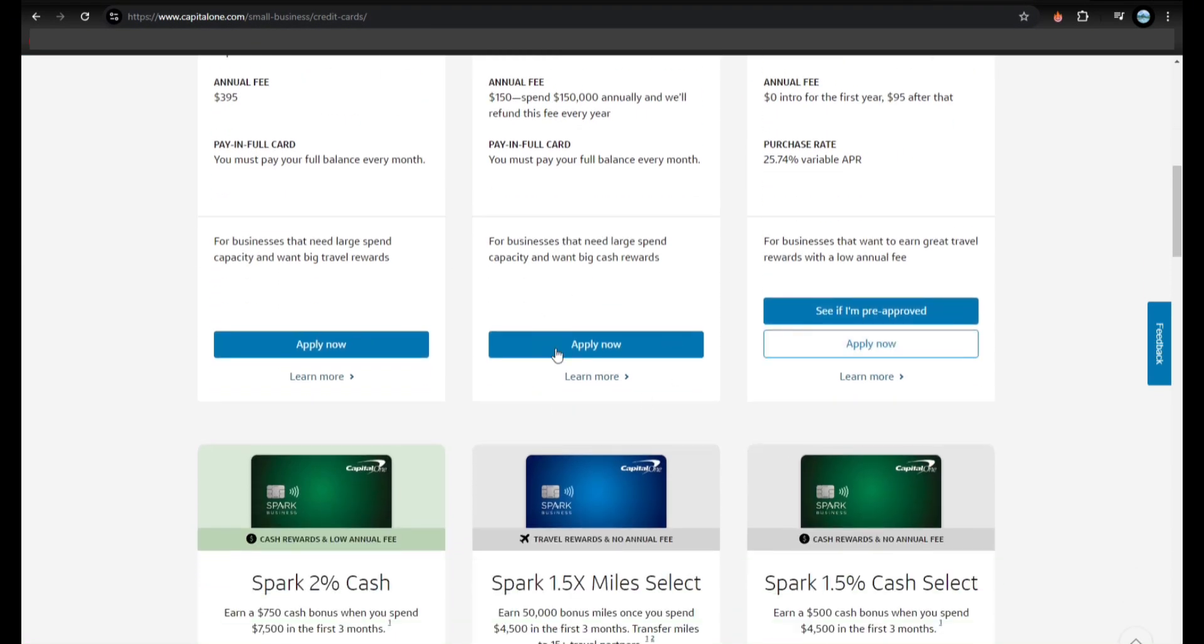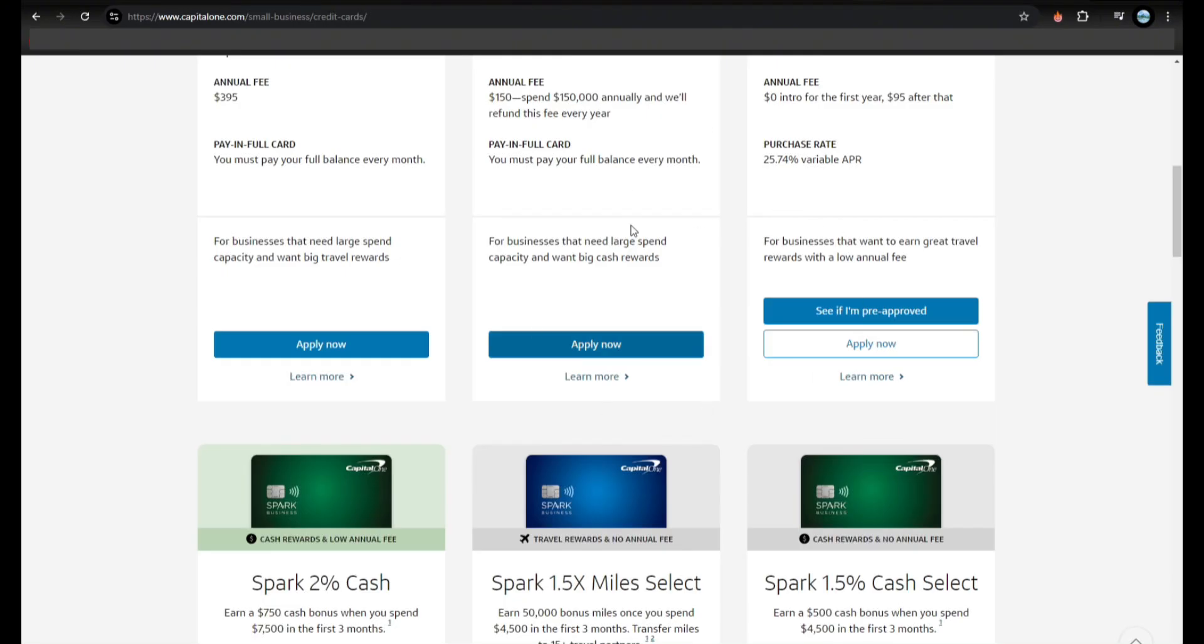And lastly is wait for the approval. You'll get a decision within a few minutes to a few days. If approved, you'll get the card in about a week.